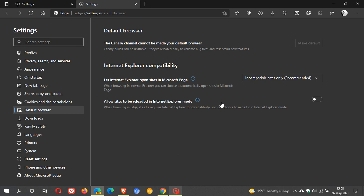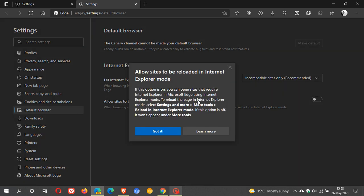This takes us to the default browser section in the settings menu. Here we can see the feature allow sites to be reloaded in Internet Explorer mode. If this option is on, you can open sites that require Internet Explorer in Microsoft Edge using Internet Explorer mode.